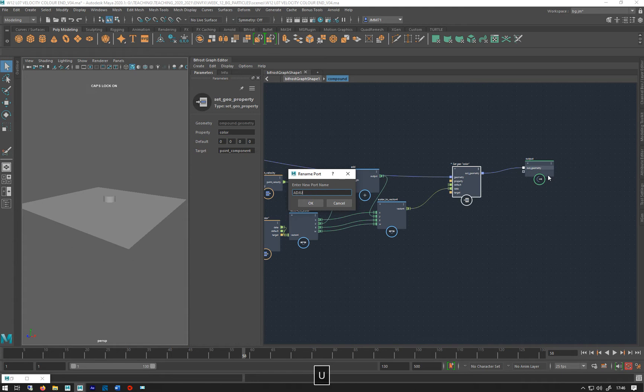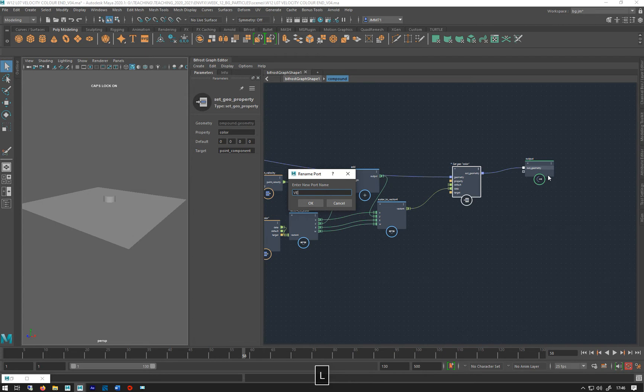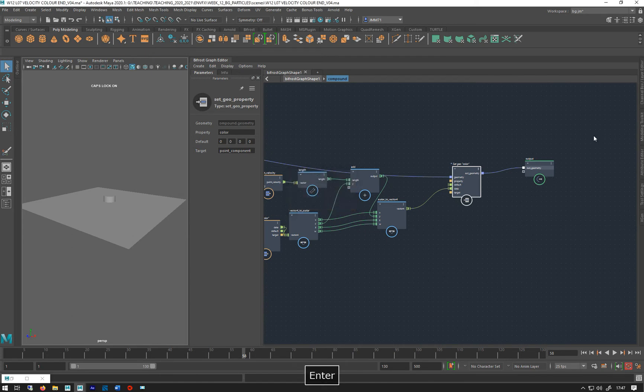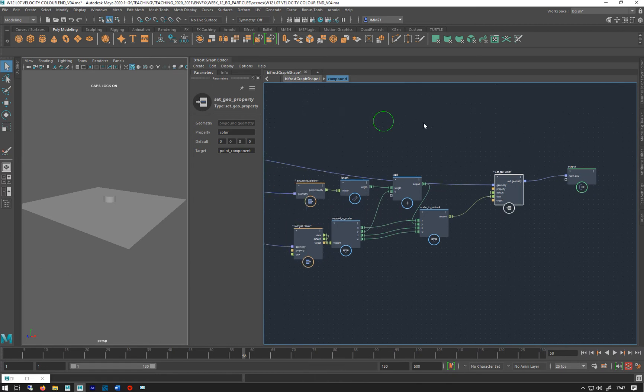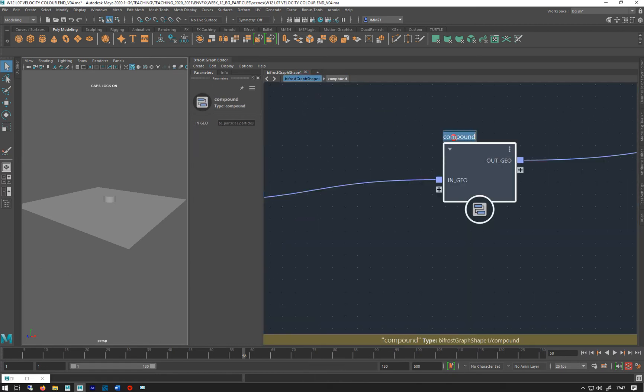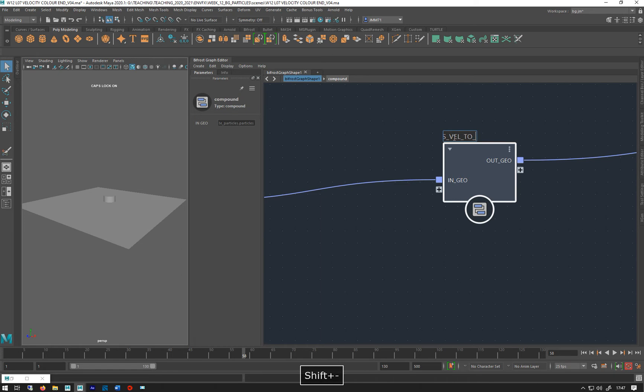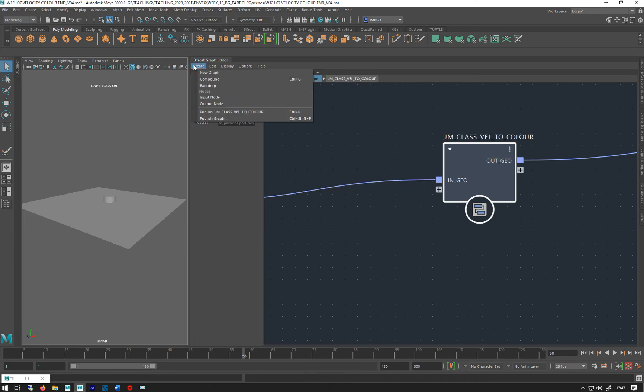Adjusted color or vel to color... actually no, I'm making... let's go out mesh, out geo. So we've got that compound, we'll call it something. I'm going to call it 'jam class vel to color' and I'm just going to publish that.